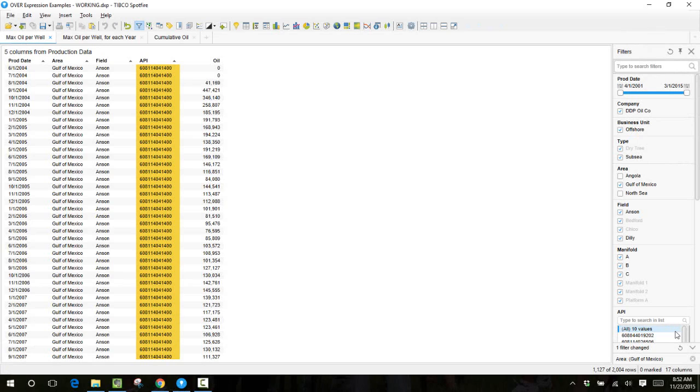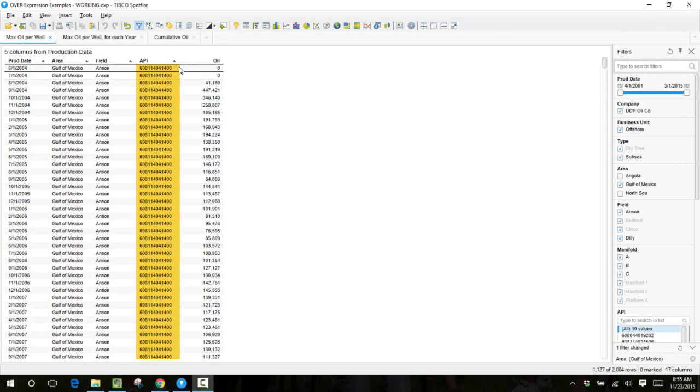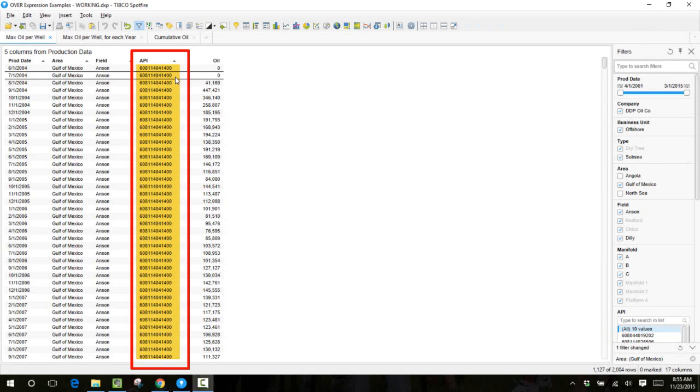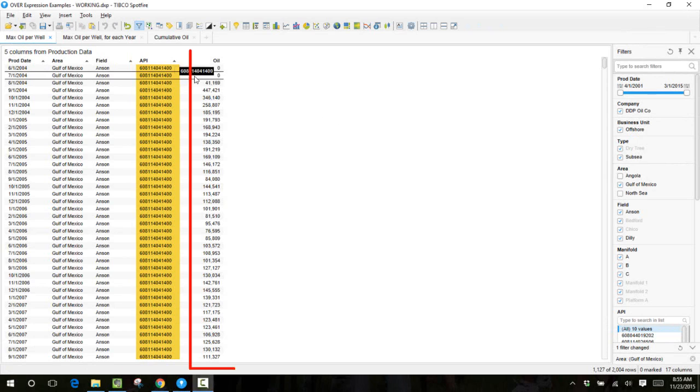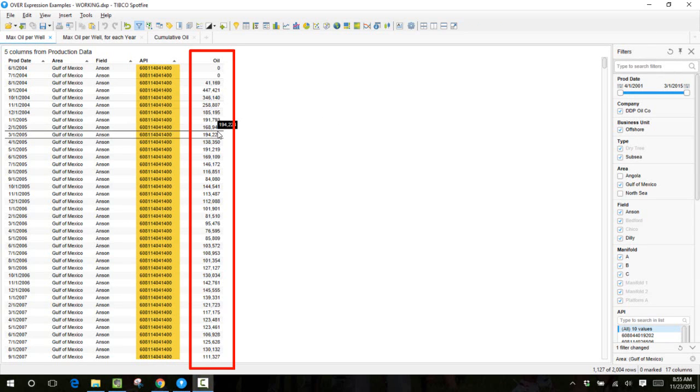In this video I'll demonstrate how to use the OVER function in a calculated column to calculate the peak oil production for a given well. In this data set we have monthly oil production for a group of wells in the Gulf of Mexico, and each well is identified by a unique API number.